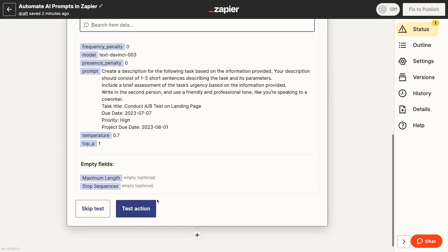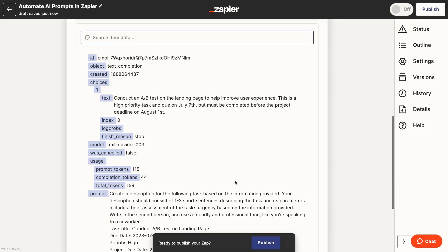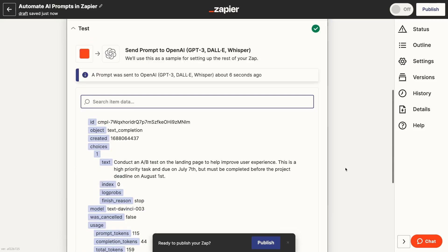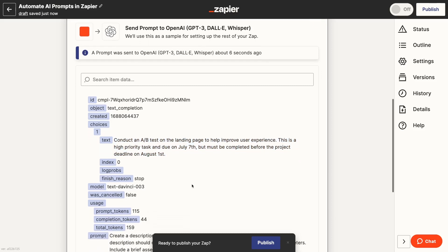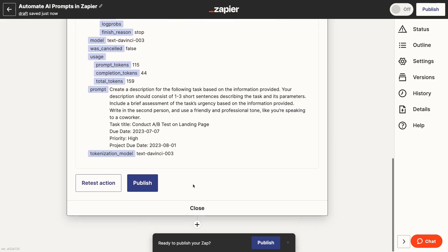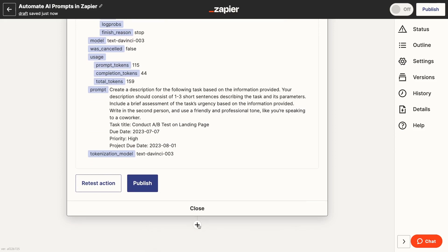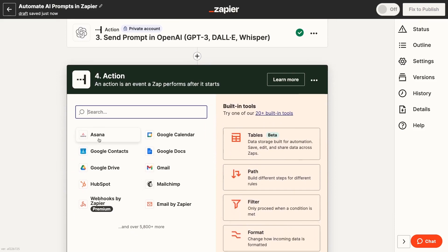Once you've configured the OpenAI action as desired, give the step a test. You should see OpenAI's output along with a lot of other data. Note that if you're using dynamic data to populate this step, the AI's answers may be quite different each time. The test should give you a general sense of how it will respond, but expect some variation each time the Zap runs with different data. Among the other data, you can also see things like how many tokens the prompt used. After reviewing the test data, you can adjust your OpenAI prompt as needed.